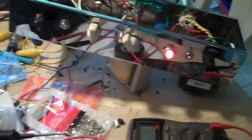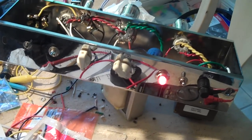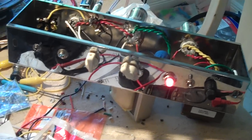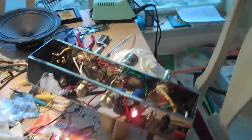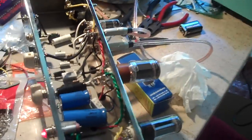A very nice little amp, it's pretty much like a beefed up Champ or a Tweed Princeton. You know, the Blackface Princetons had two 6V6s.